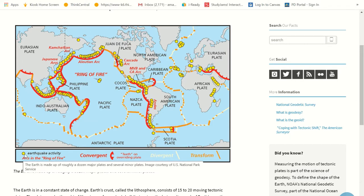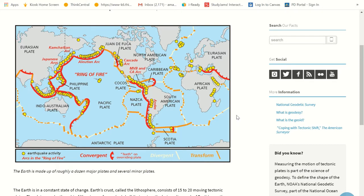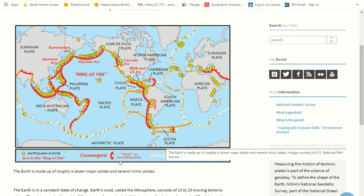You see those yellow dots? Look at all these yellow dots — that's where all those earthquakes are happening. And then you can see here where it says convergent. Convergent means when two plates are squishing together. To converge means to combine, to group together.